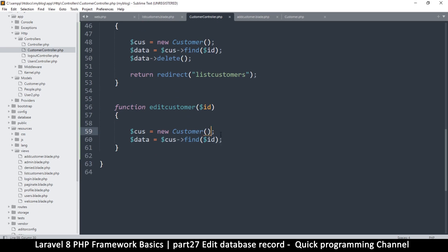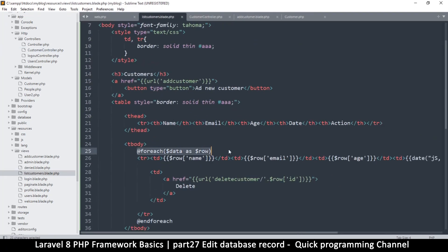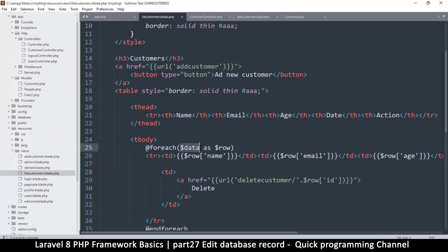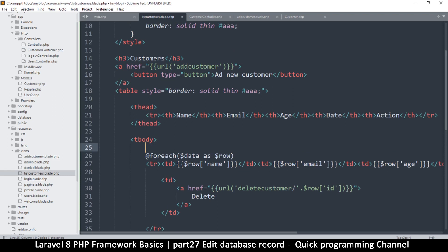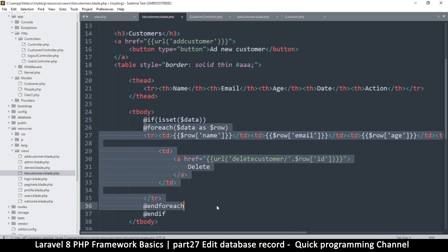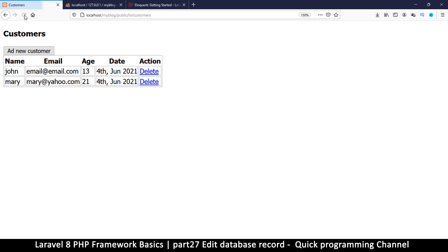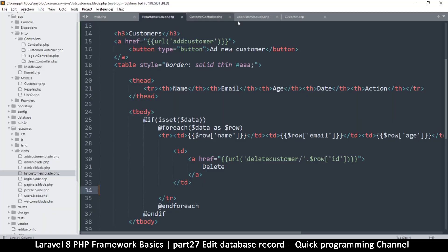Also, when you are listing things — like where we do a foreach loop — it's always a good idea to actually check if this exists. So add: if isset data, like so. That just seems like a good idea to do, and add an endif over here. Let's push everything in like so.